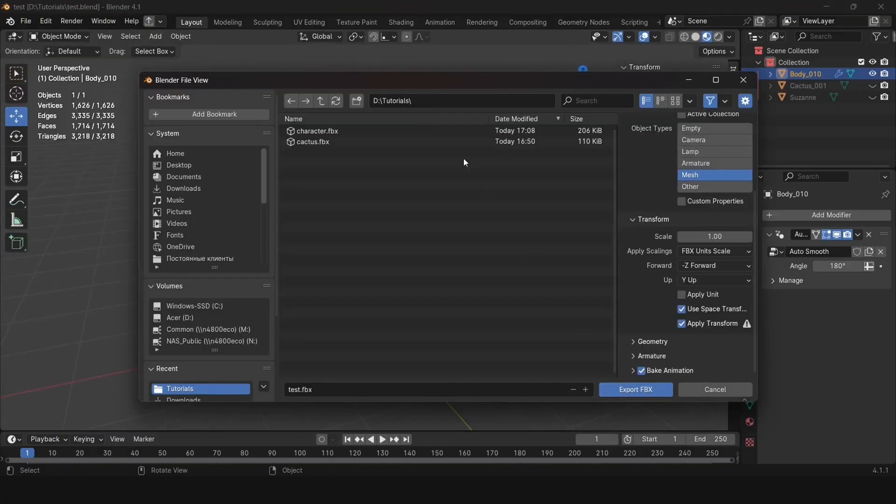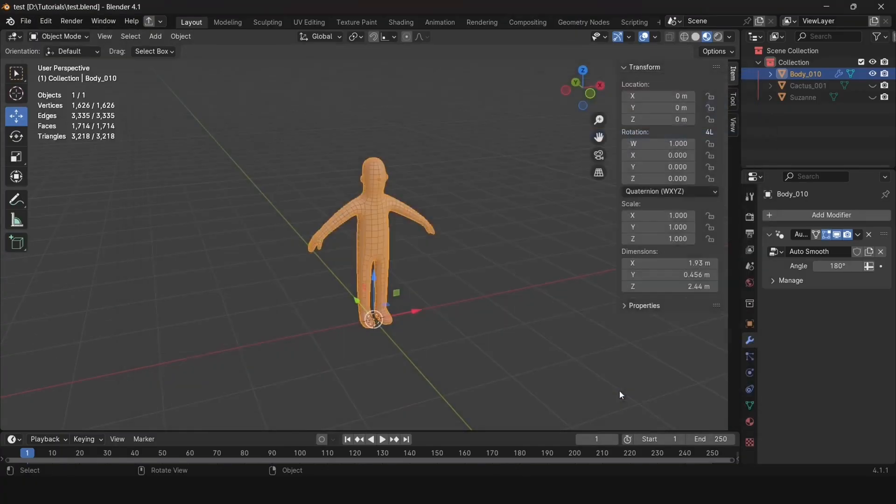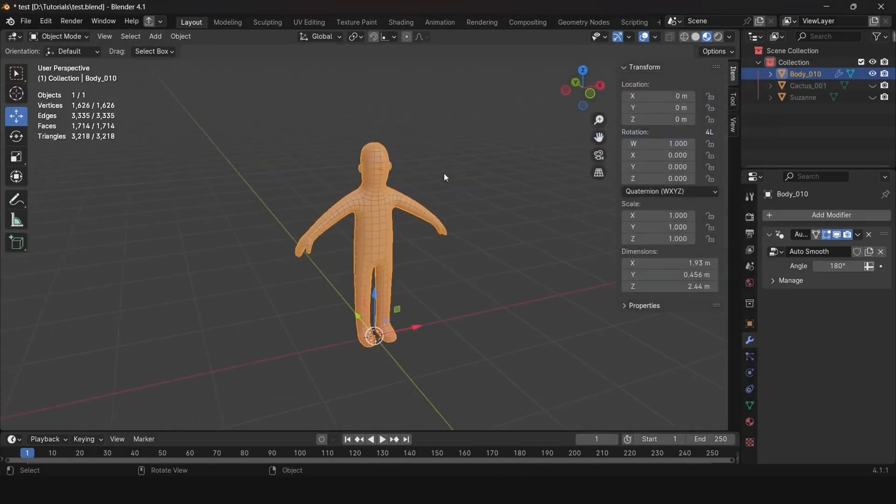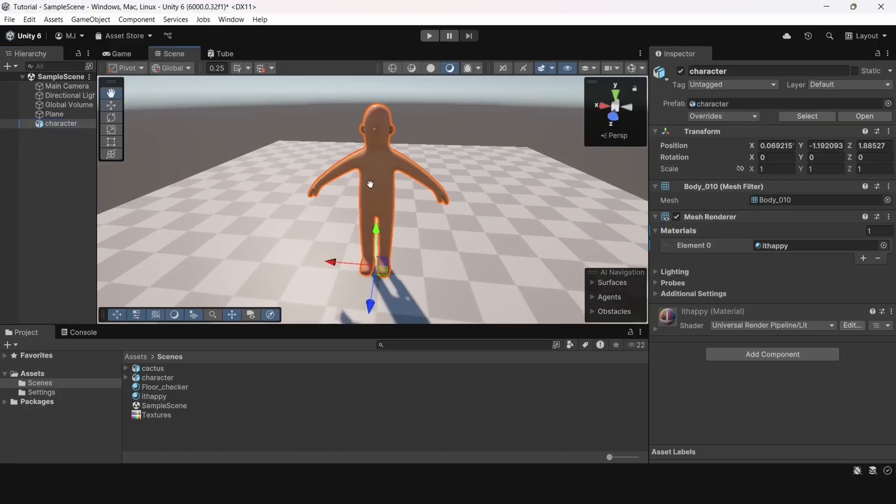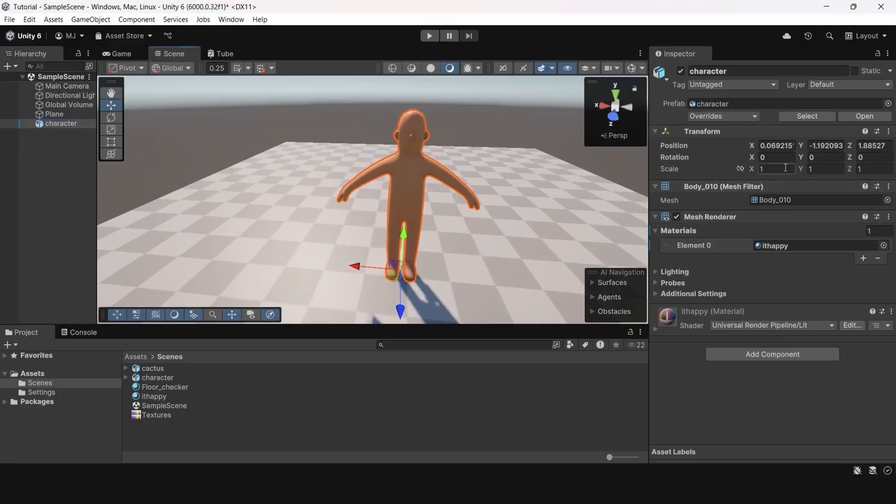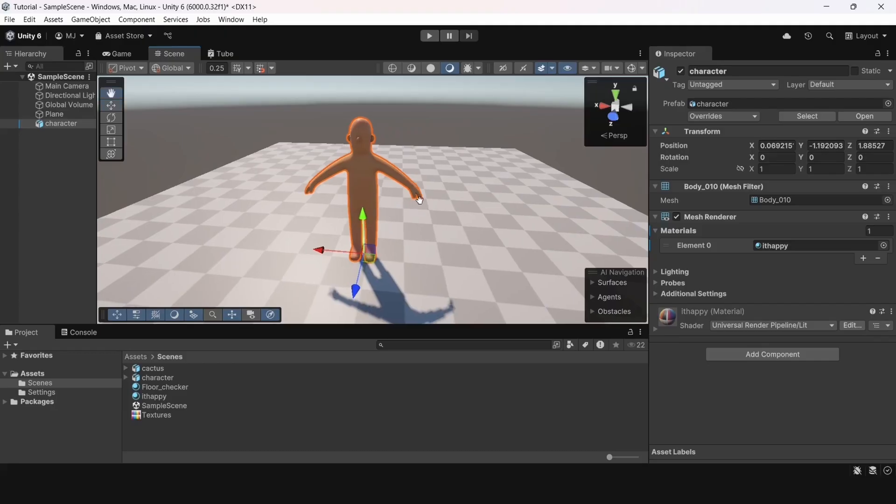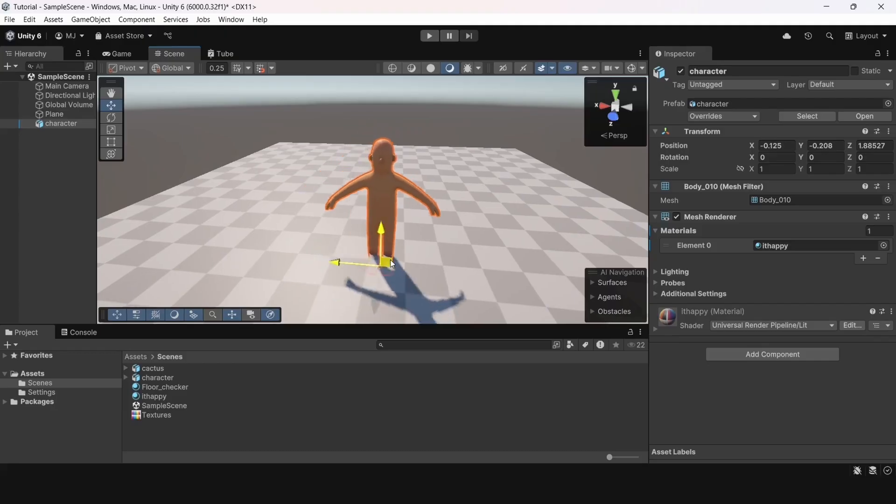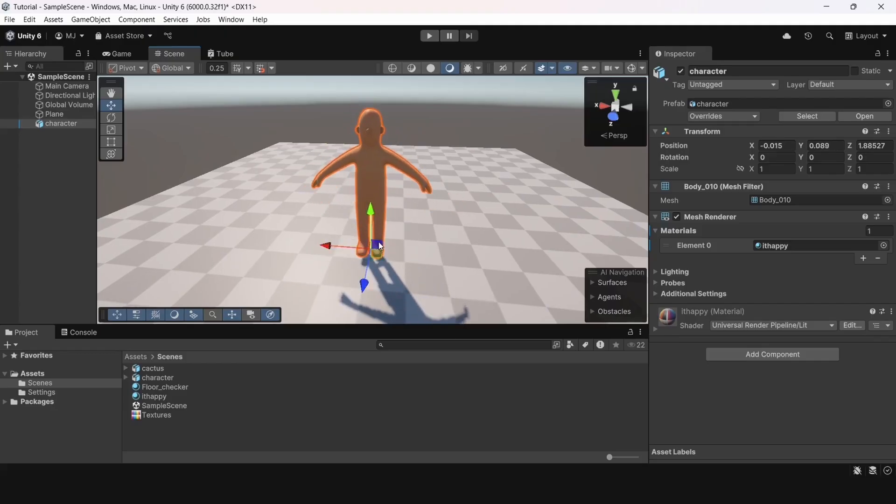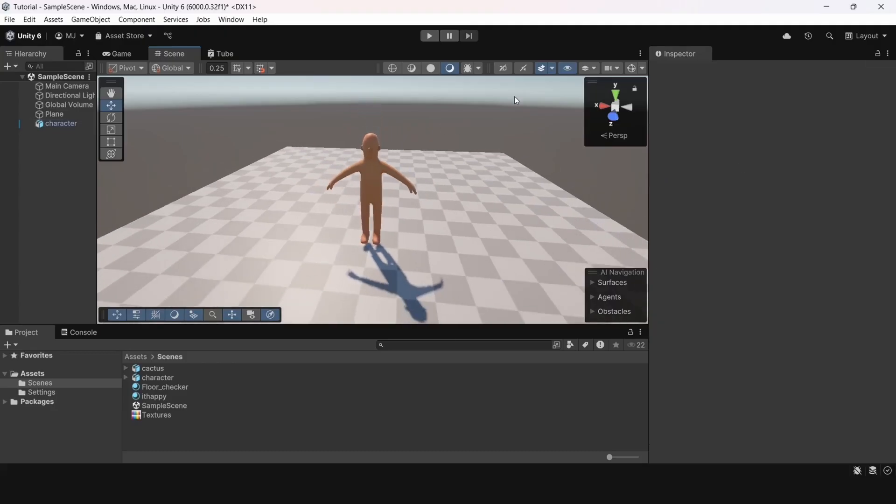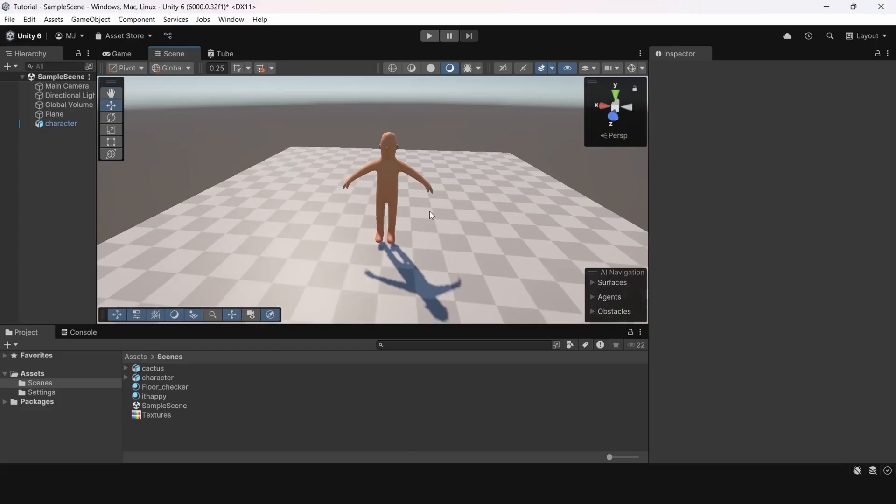Now, let's export the model again with the required settings we've already defined and imported into Unity. We see that the character now has the correct size. It's under 2 meters tall. And it looks like a normal person. Albeit a cartoon one, of course.